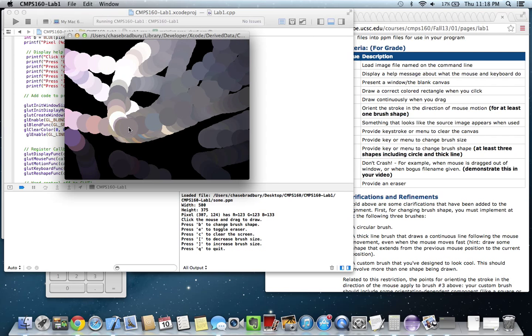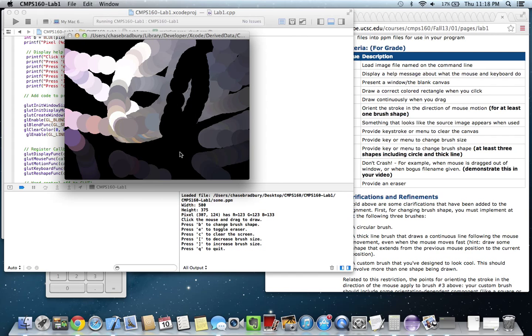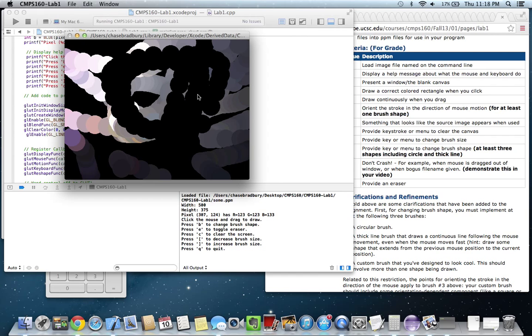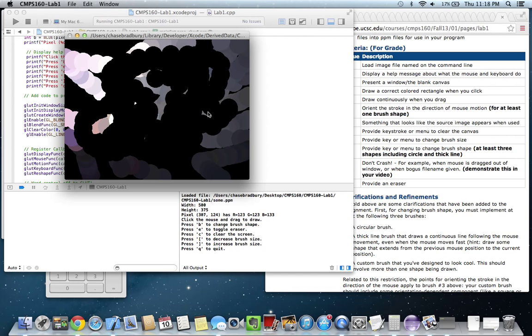Oh, and also, E does the eraser. And you can do the eraser with any of the brushes, any of the three brushes.